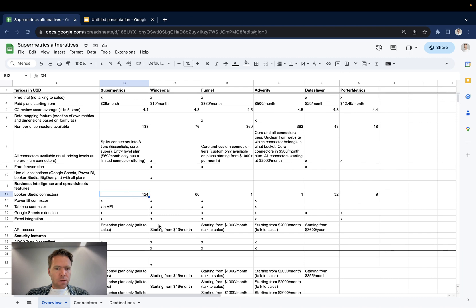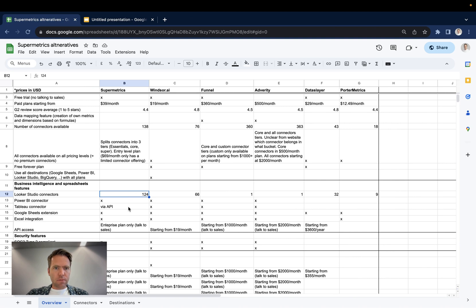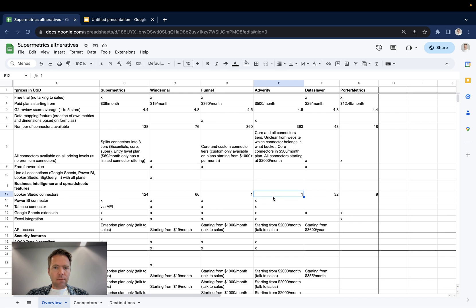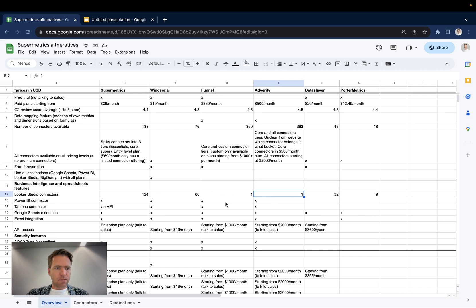Now the next section is a little bit less complex. Looker Studio connectors, Supermetrics takes the lead, 124 connectors, followed by Windsor.ai with 66 connectors, Dataslayer with 32, and Portermetrics with 9. Funnel and Adverity, they have only one connector and you can get access to all the sources you connect via this single connector.